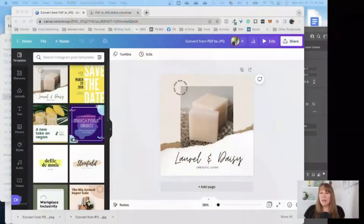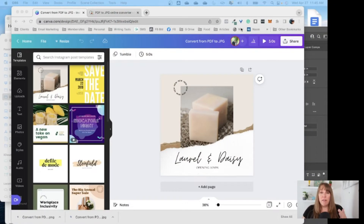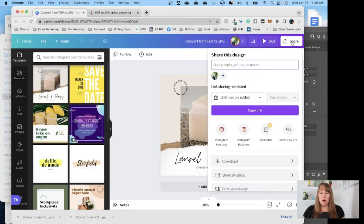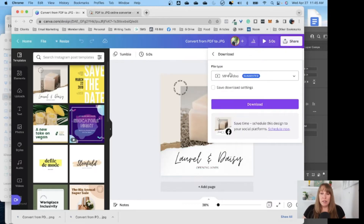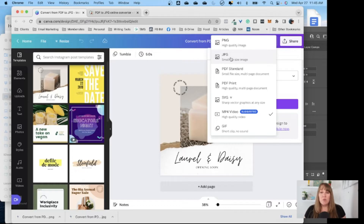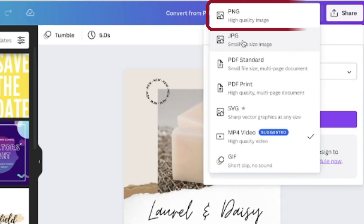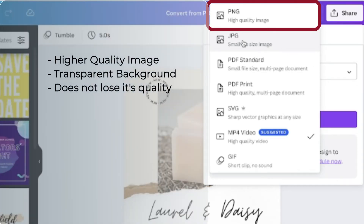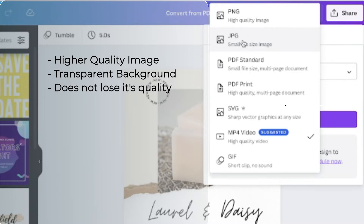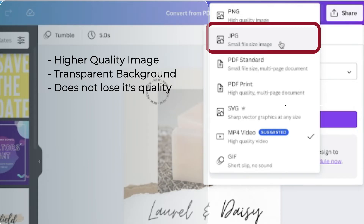Let's hop over into Canva. I've already downloaded these files to make it easier, but I want to talk about what the options are. When you go to Share and click Download, under file type there are really three that I use for my graphics. First is the PNG — that's a higher quality image. I like it because you can make the background transparent and when you open and save the file it doesn't lose any quality.